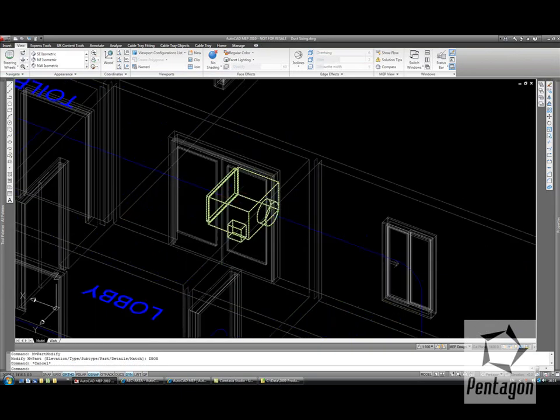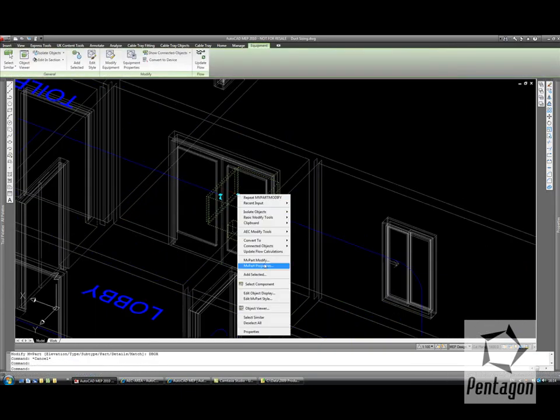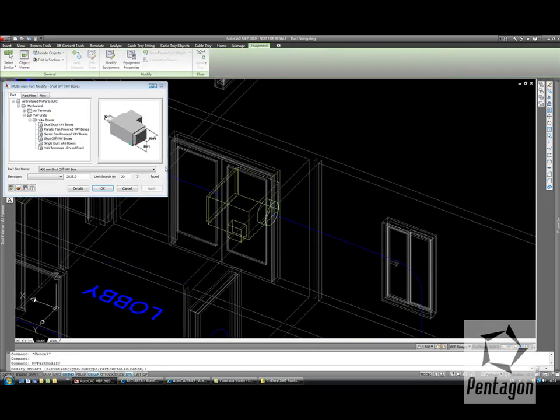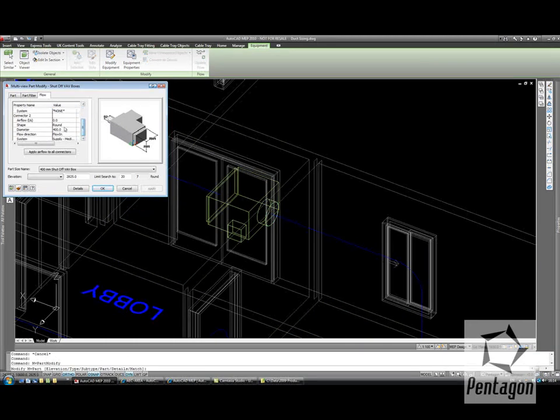We'll need to select any other components that need the flow actually defined. So for this valve box we'll need to specify the flow, say it's an inlet of 1,000 and an outlet of 1,000 litres per second.